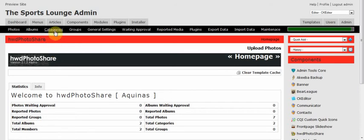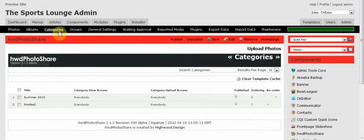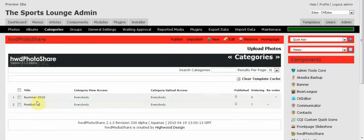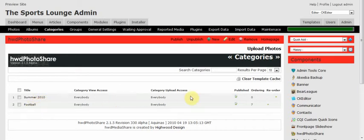On this page you'll be able to see all categories that you have on your website. At the moment you can see there's Summer 2010 and there's also Football. So let's go and create another one. Click on New.